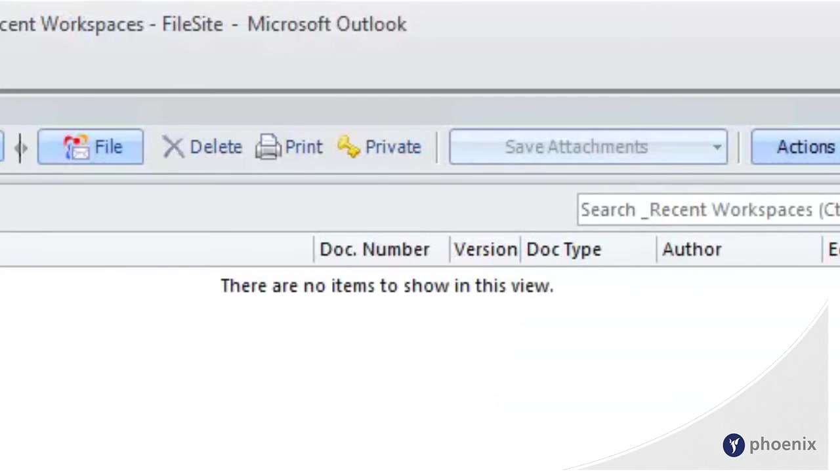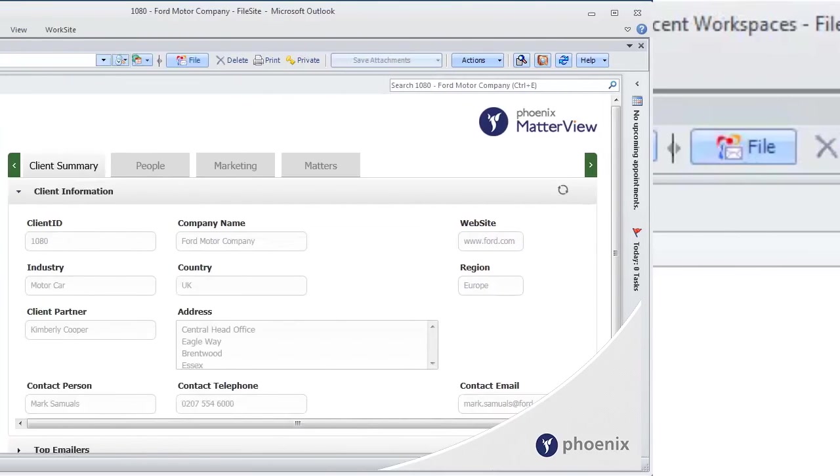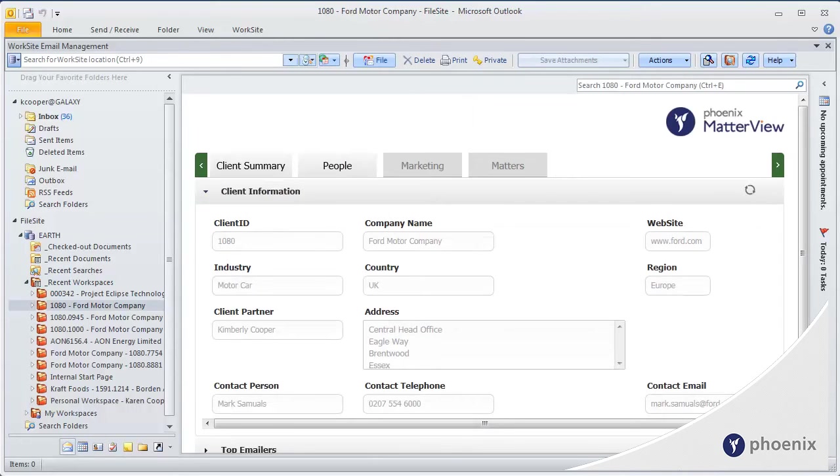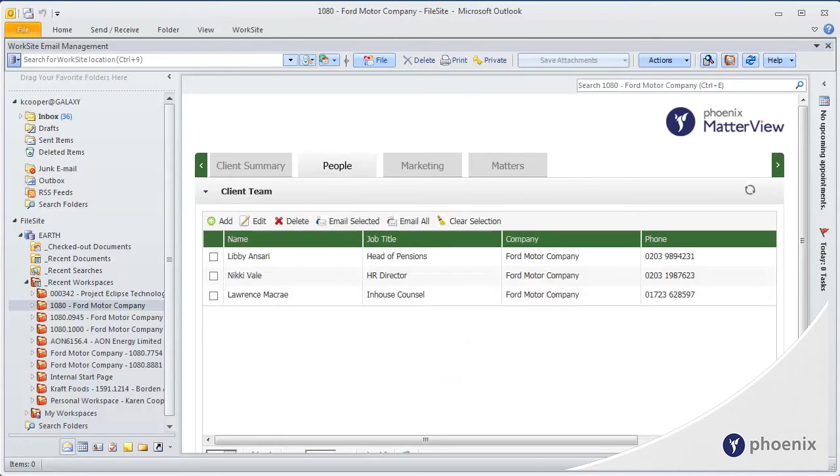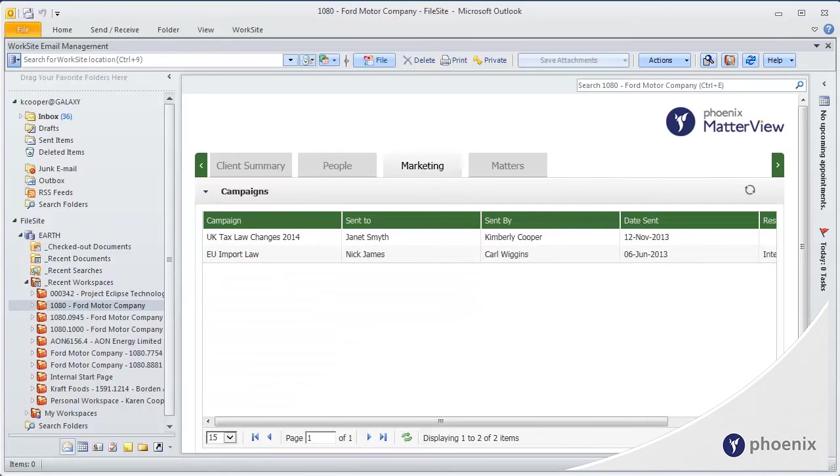But with Matterview installed, this space is transformed into a focal point of your business processes. From within the familiarity of Outlook, users can upload information and see real-time data pulled from any SQL-based business application, such as your Client Relationship Manager.